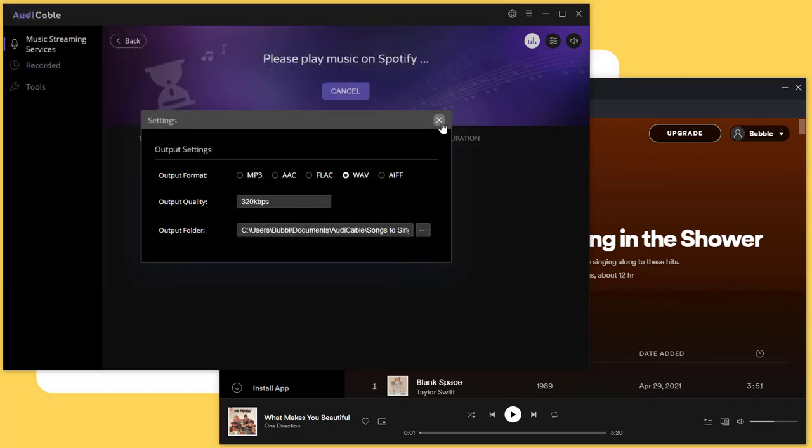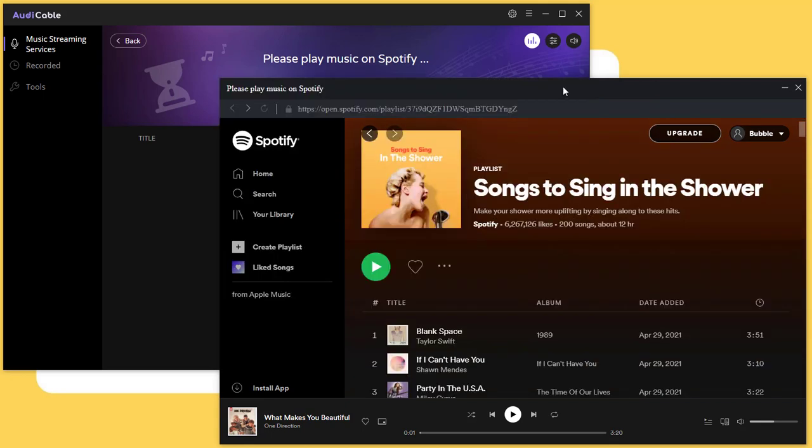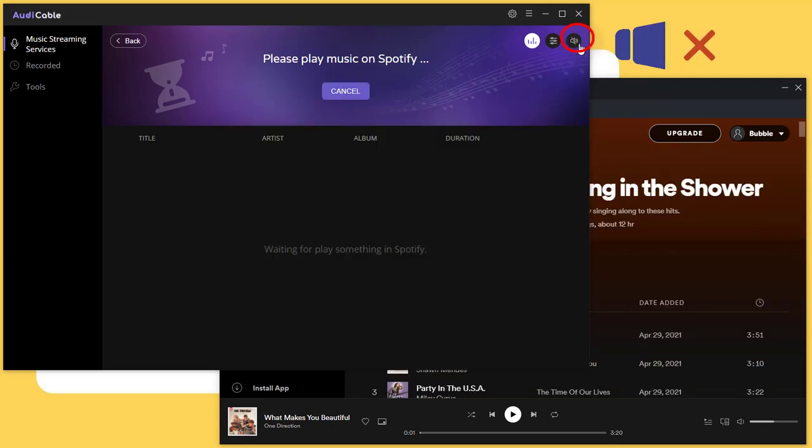To apply all changes, just close the setting window. When recording, if you do not want to listen to the song, tap the sound icon to mute the playing song. You can also listen to the song when recording.